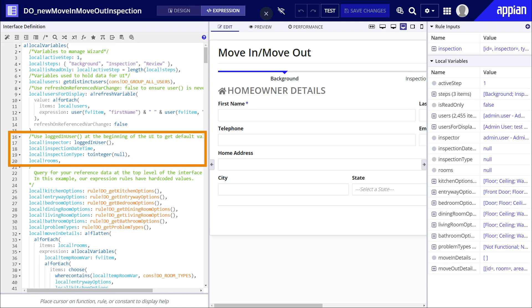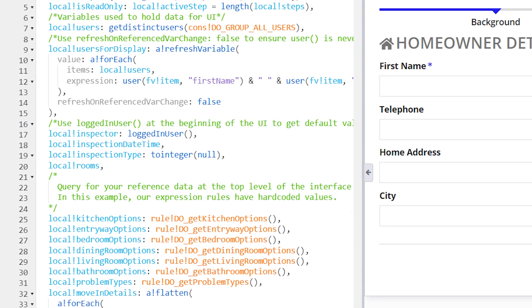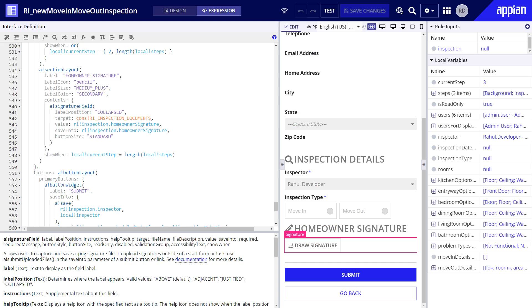To get the name of the inspector, Raul created the inspector local variable. He used the logged in user function to get that value. So when the user has an internet connection, they can pull down on the interface and their username will be saved to that local variable. That value can then be used throughout the interface whether the user has internet access or not.